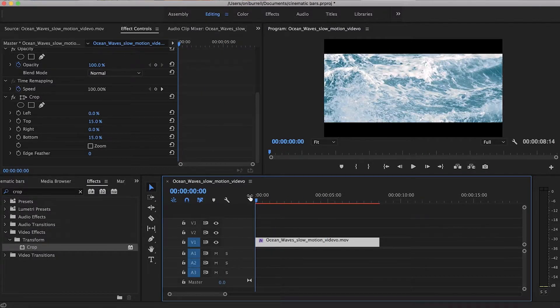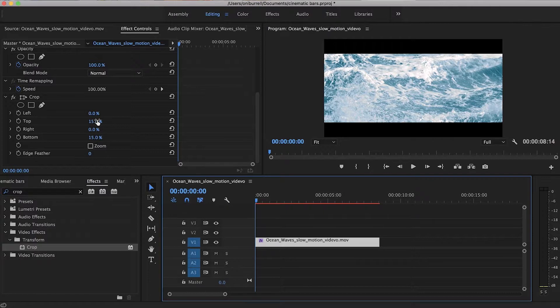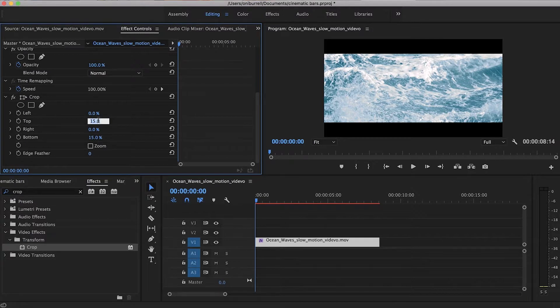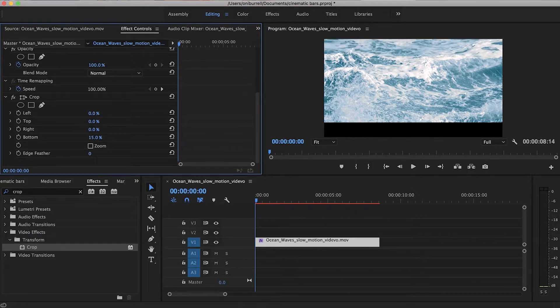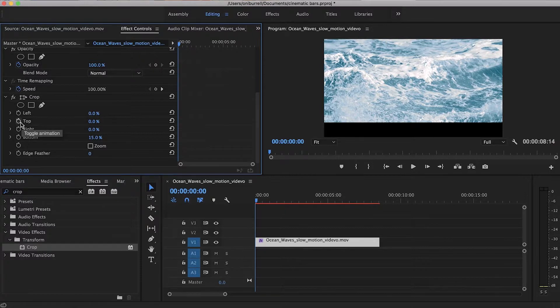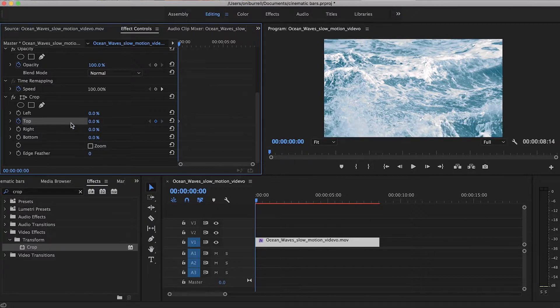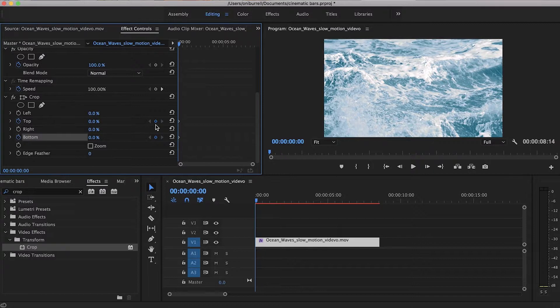Basically we're going to create keyframes starting off with 15% throughout, so from start to finish our clip is 15% cropped from top and bottom. So what we're going to do is take this down to zero for the top and create a keyframe by pressing this button here. And then also we're going to do the same for bottom and create that keyframe. Don't forget to click to create the keyframe, so you'll notice that the keyframe is right there.